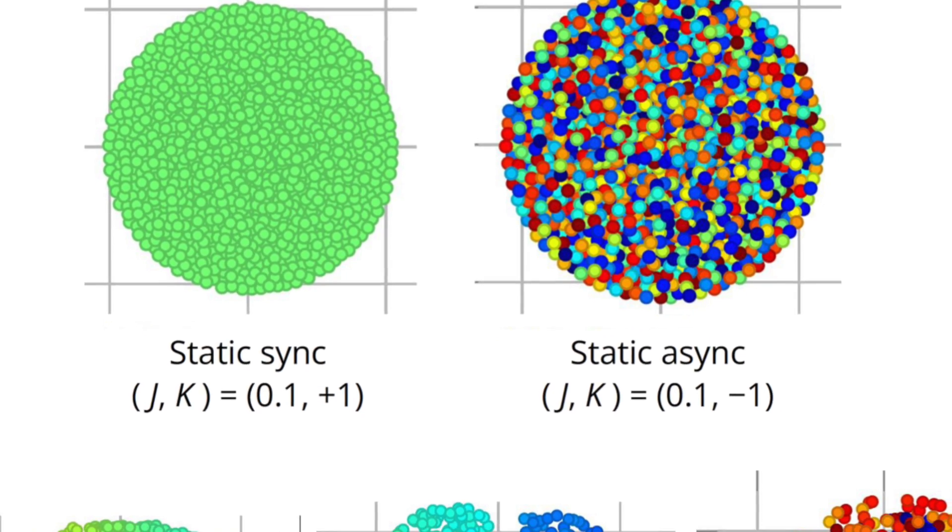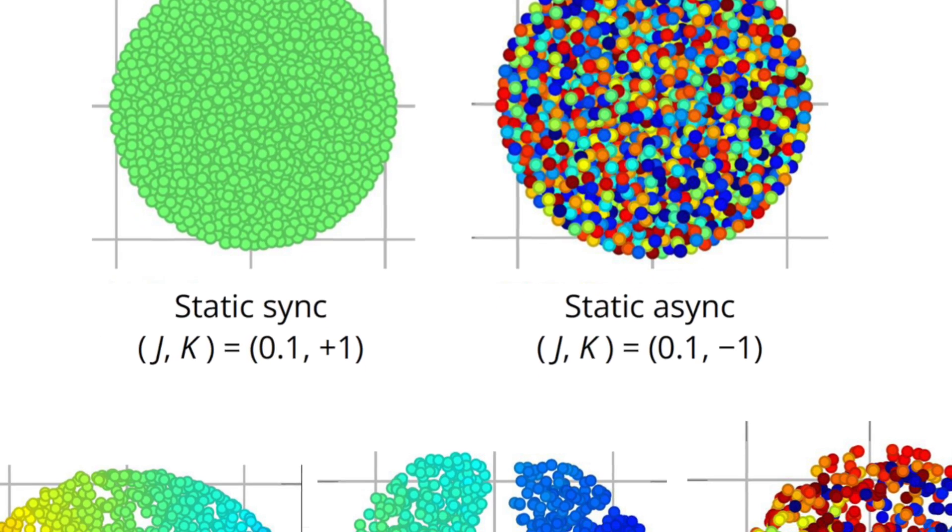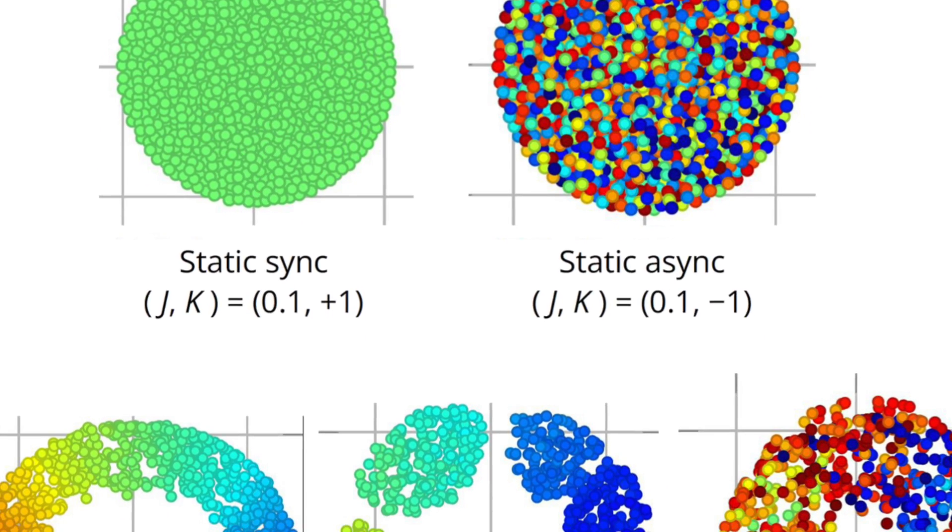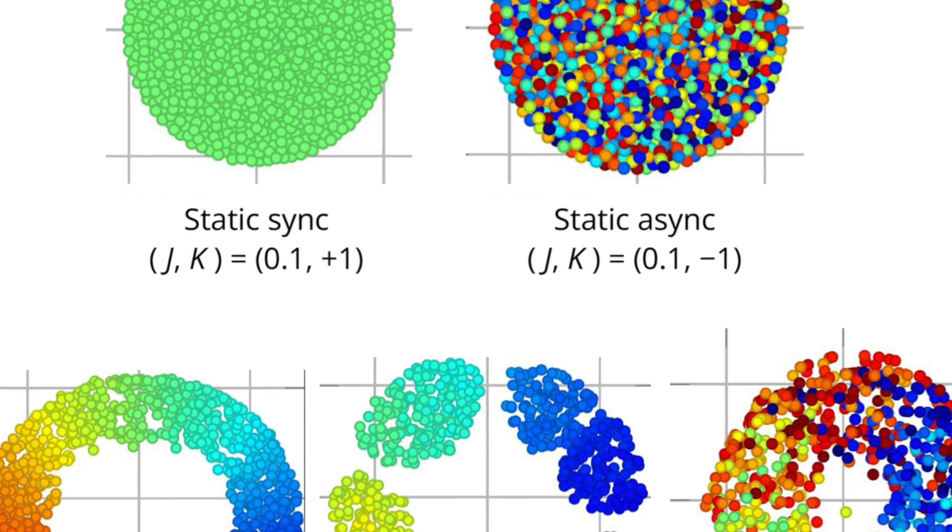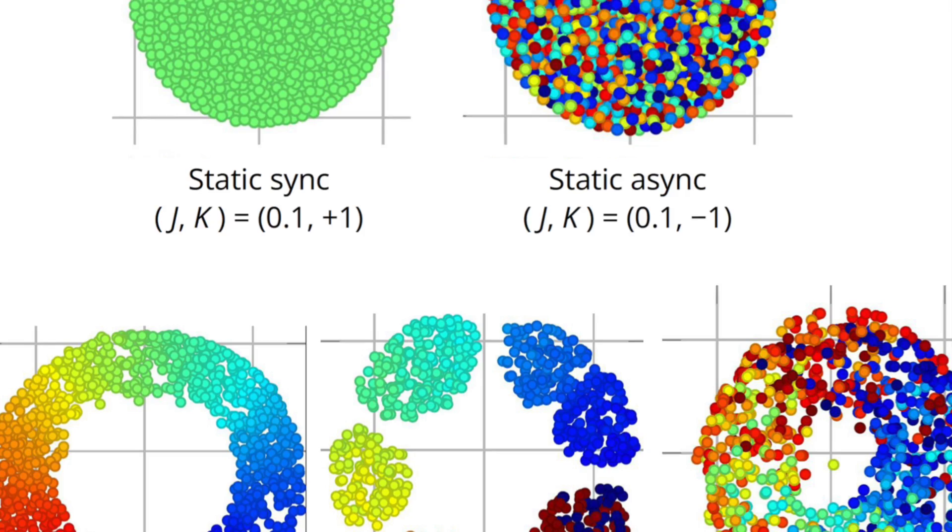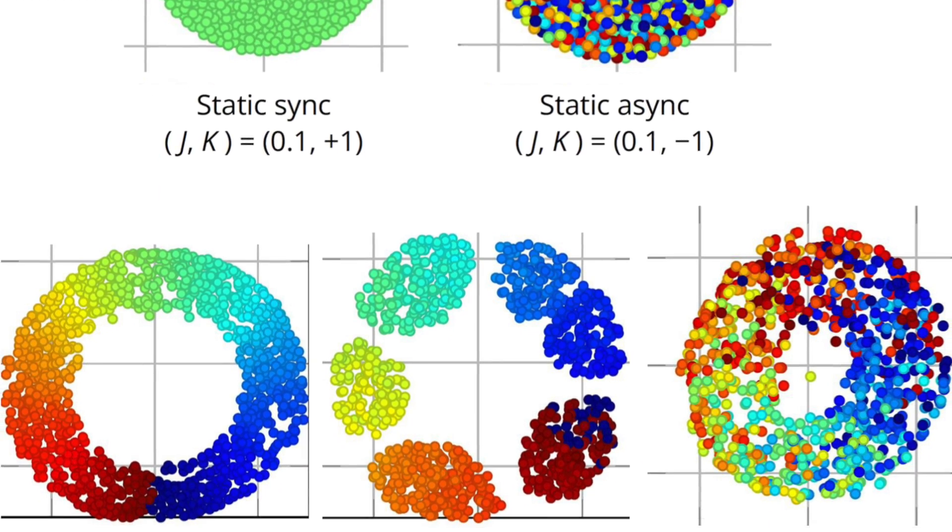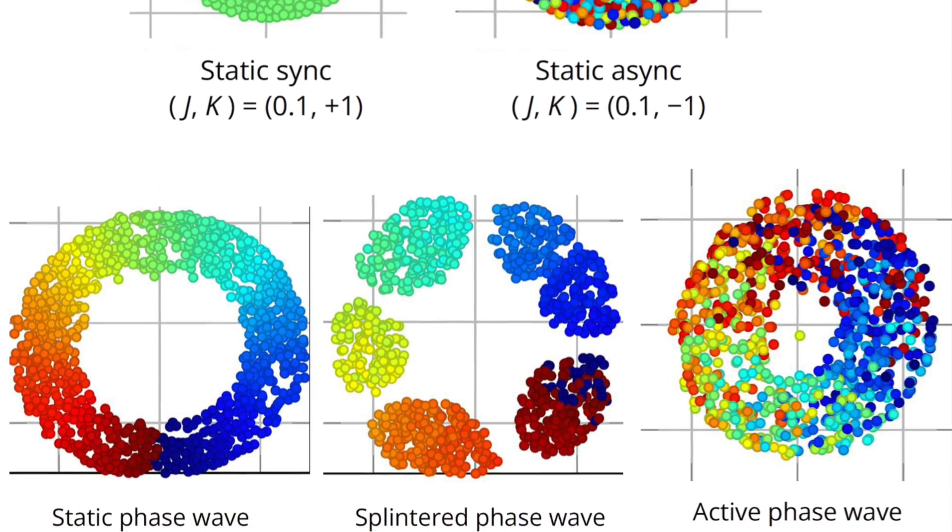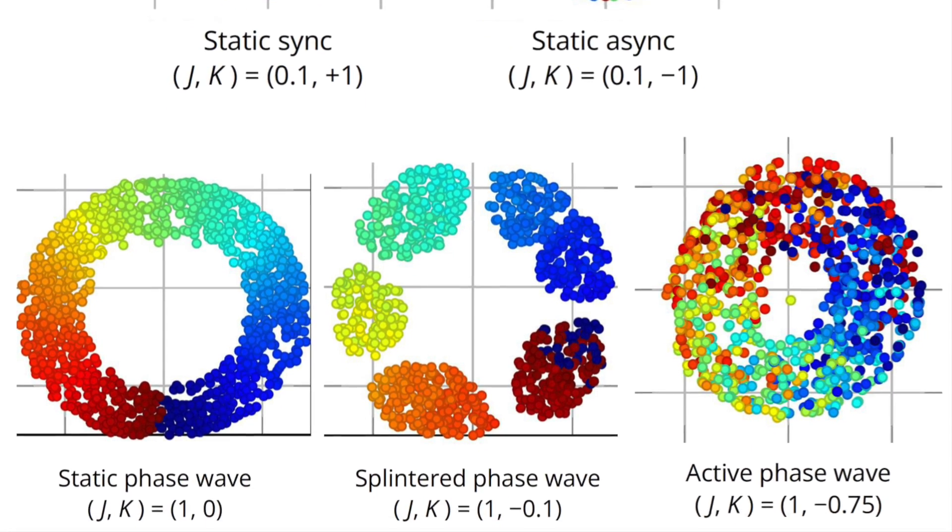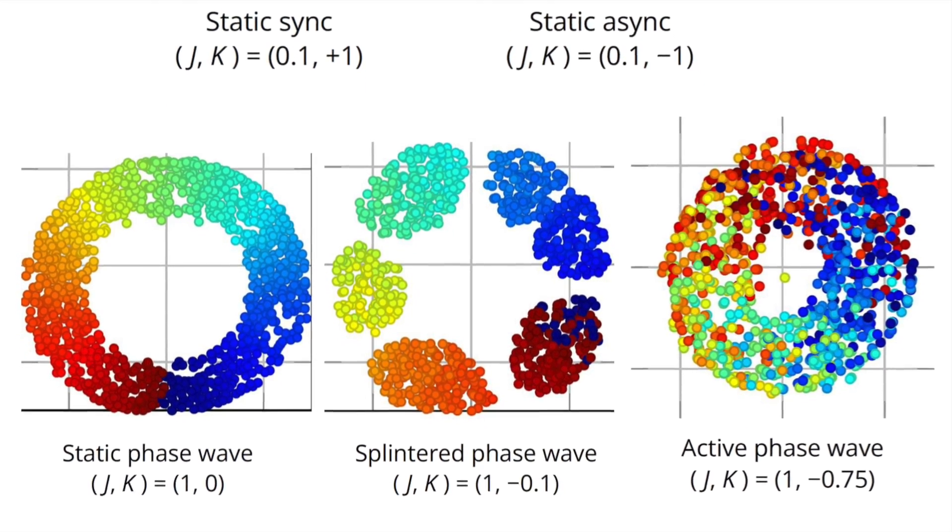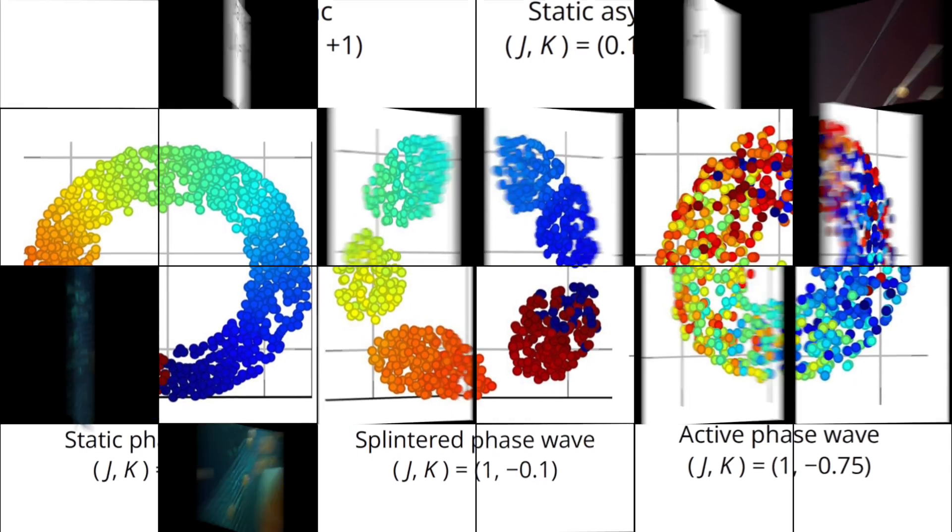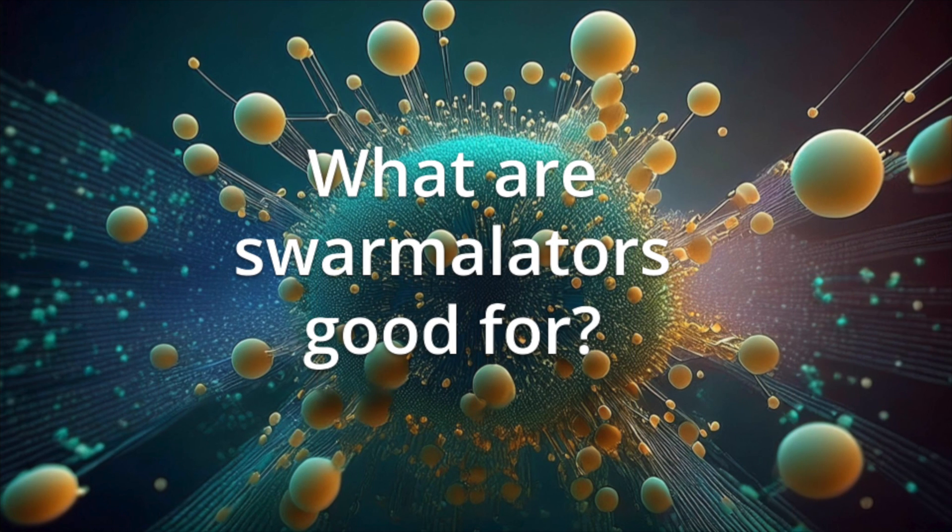These were the five patterns resulting in swarmilator systems depending on the choice of the two system parameters. What are swarmilators good for?